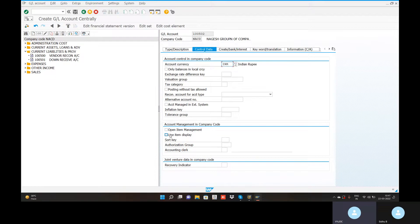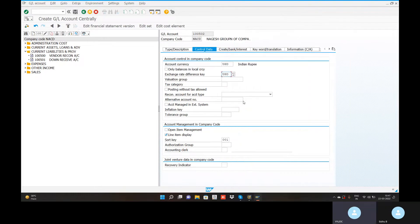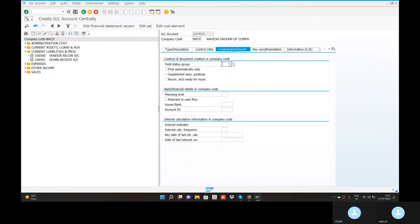Account currency USD — loan from bank. If we find exchange rate difference, then drop down. First, USD 300201, no issue. Create our bank interest. Z001, no issue, save it.